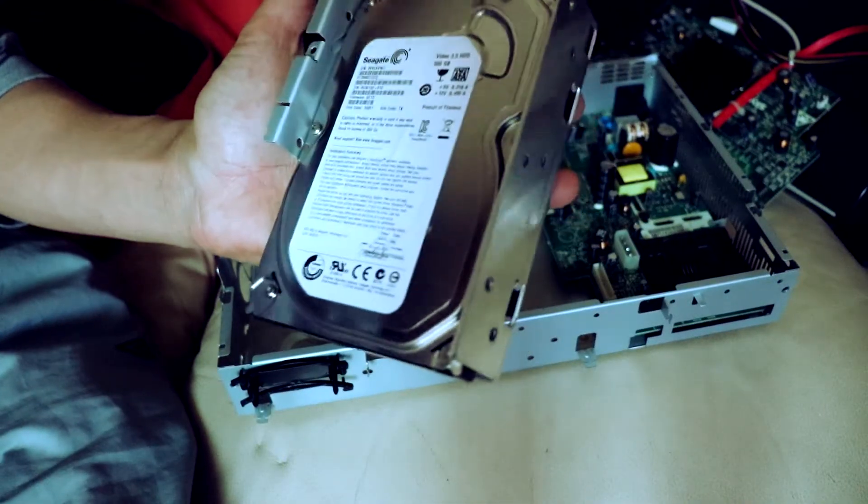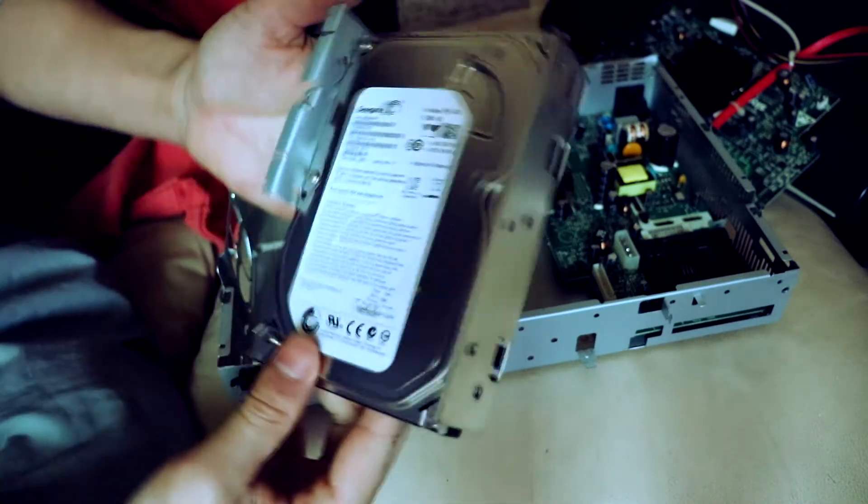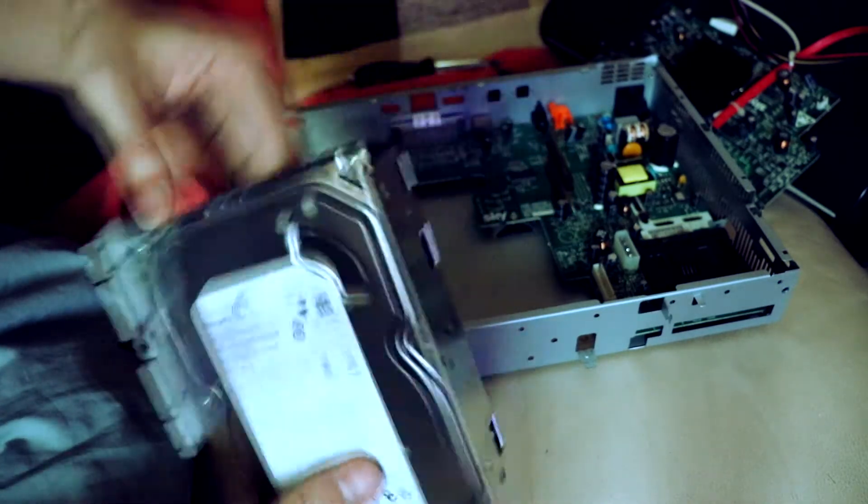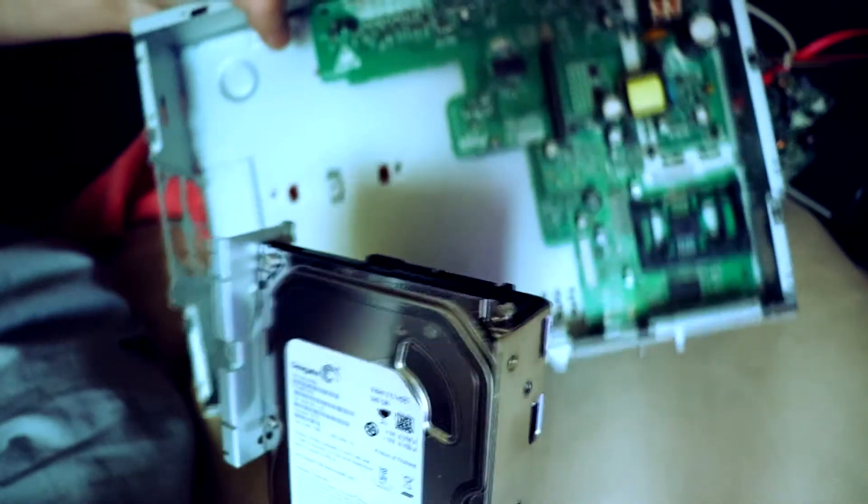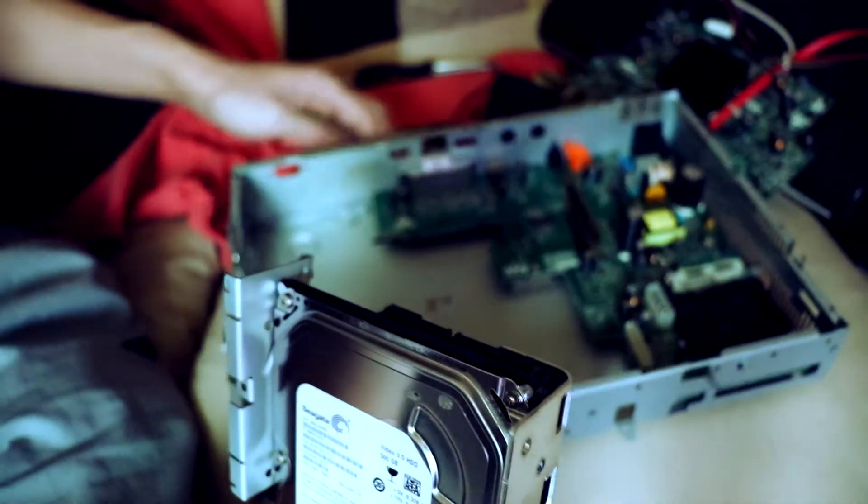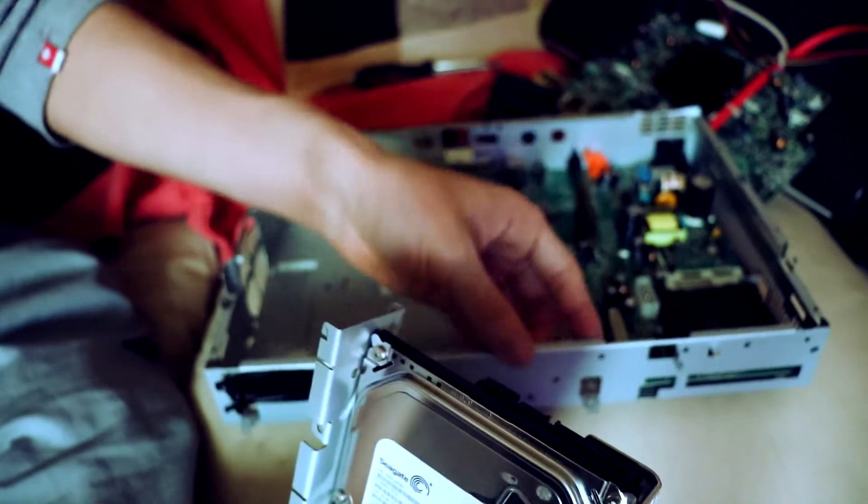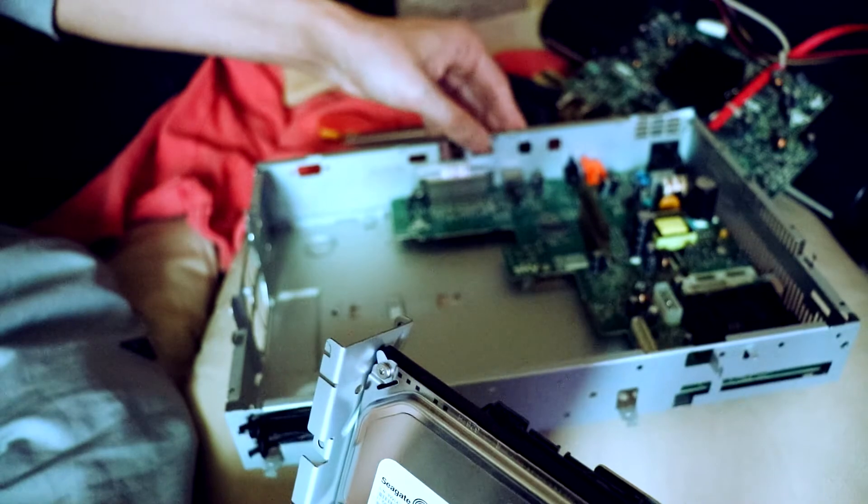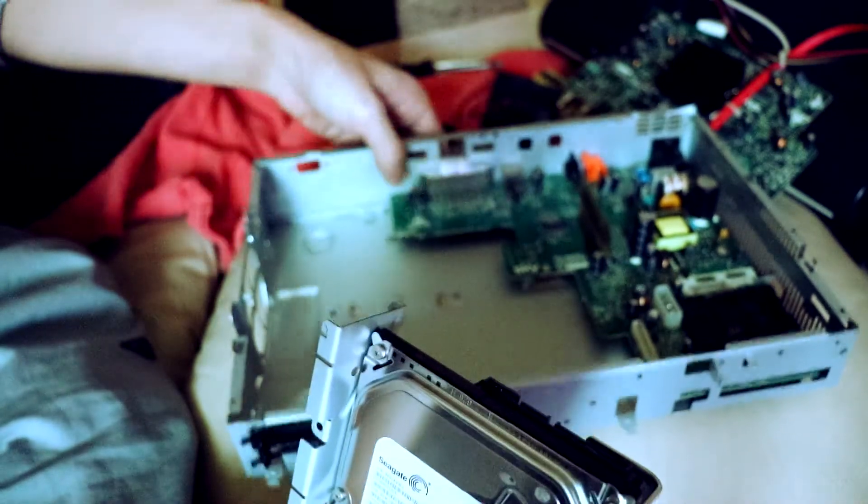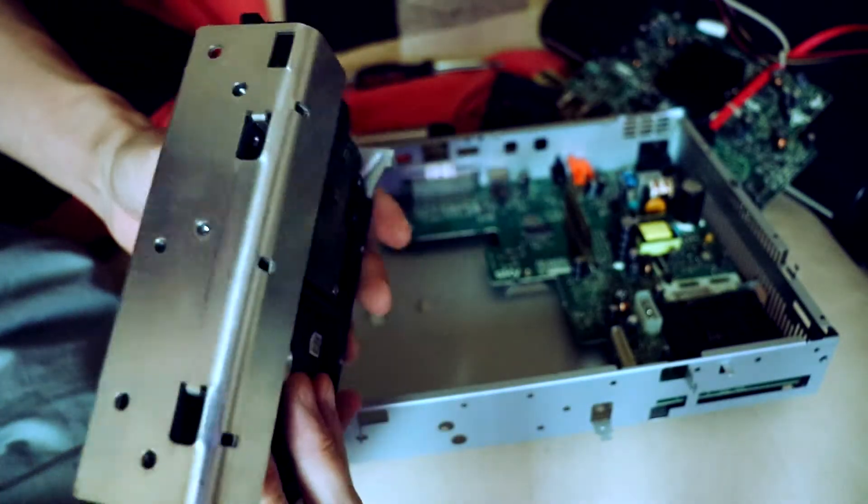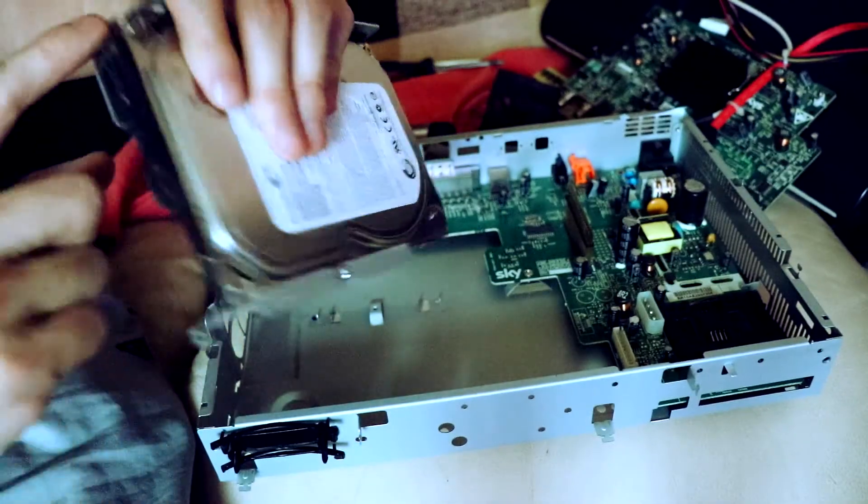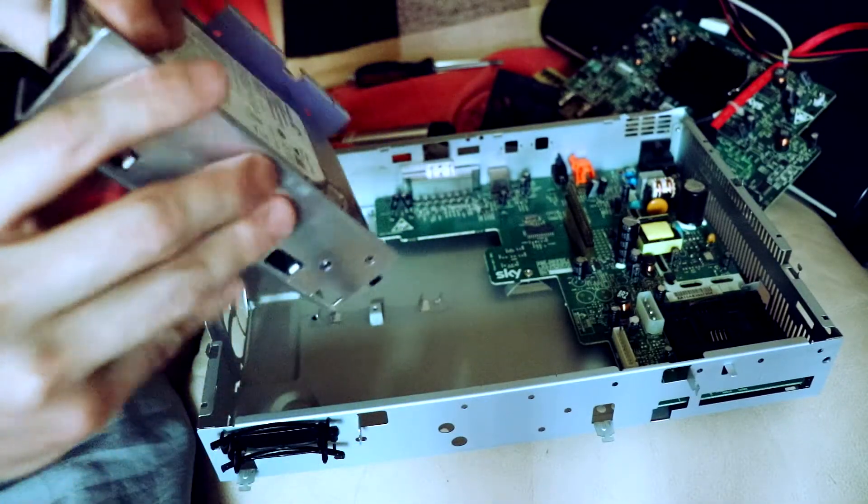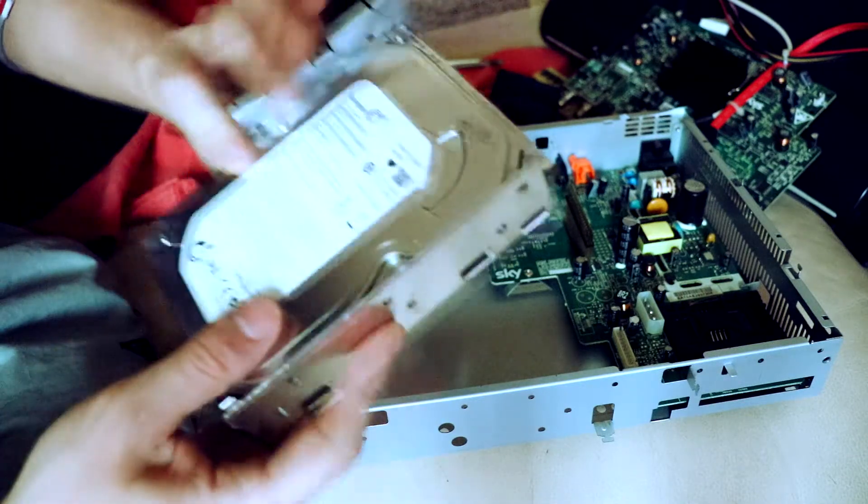Okay, there we go. This is a Seagate hard drive, 500 gigabyte. So yeah, about half an hour work of trying to get into this just for this hard drive. Like I said they don't make this easy for you to get into. Just be very careful because all of it's metal and you don't want to injure yourself while doing it.